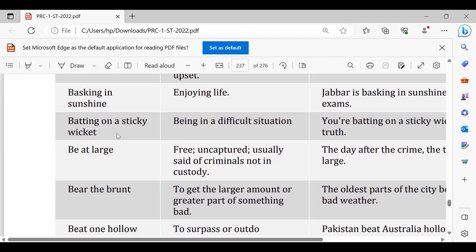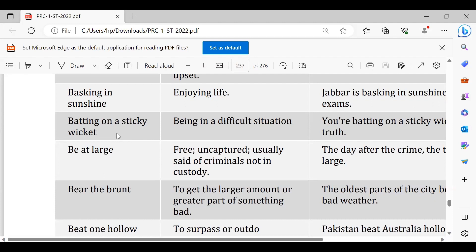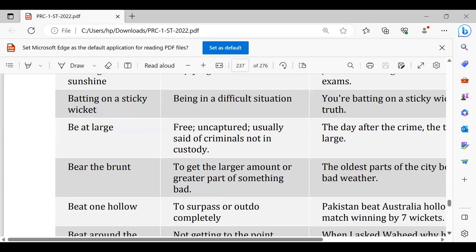Be at large, dandanate phirna. Jaise hum kehte hain criminals are at large nowadays, they are being at large nowadays, means ki dandanate phir rahe. Bear the brunt, ke tumhe nuksan bardaasht karna padega. You would have to bear the brunt, asal nuksan tumhe bardaasht karna padega, zyada bada nuksan bardaasht karna.